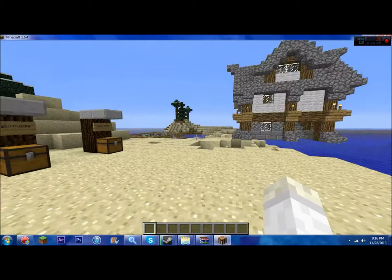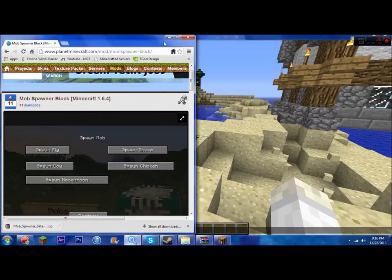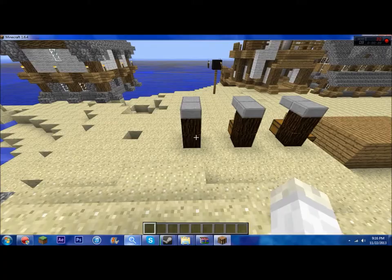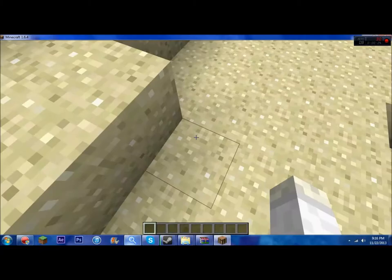Hey guys, Quackers the Duck here. Today we're going to be doing another mod review on the mob spawner block for Minecraft 1.6.4. Now I know what you're thinking with the new 1.7.2 you can spawn mobs, but what you might not be thinking is you can't get command blocks legitimately. So this is an alternative for that.